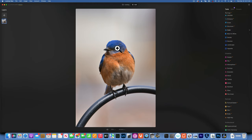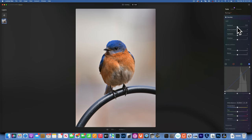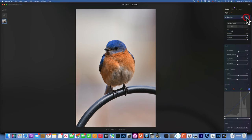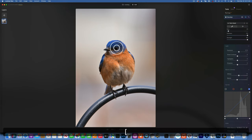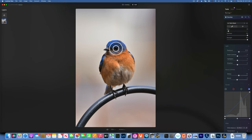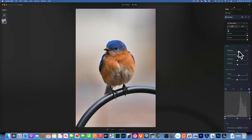Now I want to make the eyes stand out a little bit, maybe even give it a bit of sharpening. I'll go to develop, increase the exposure a little bit, increase the whites and bring down the blacks, and then with a little paintbrush I will just paint right over the eye. Maybe the exposure is a little bit too much, I'm gonna bring it down a little bit.